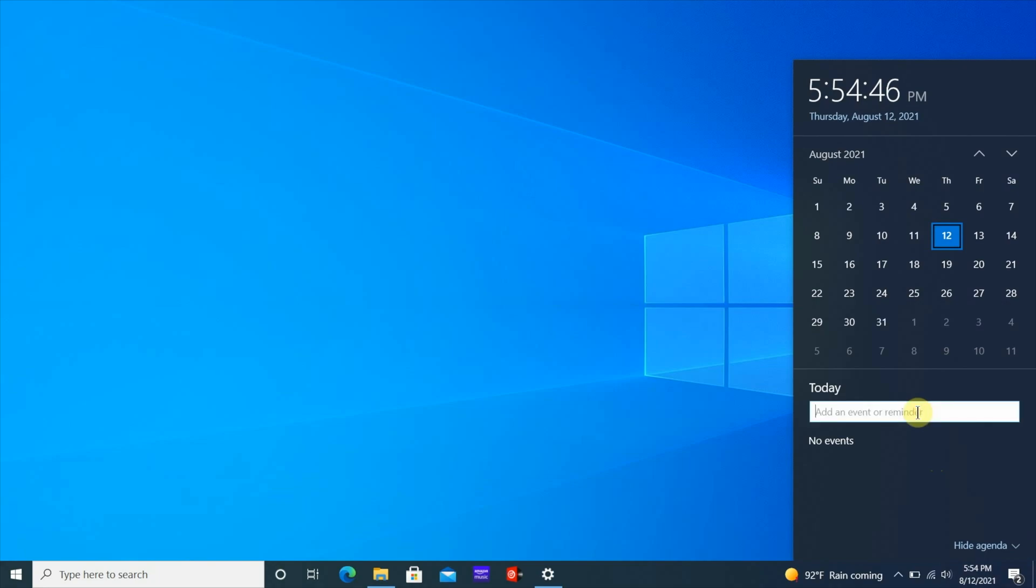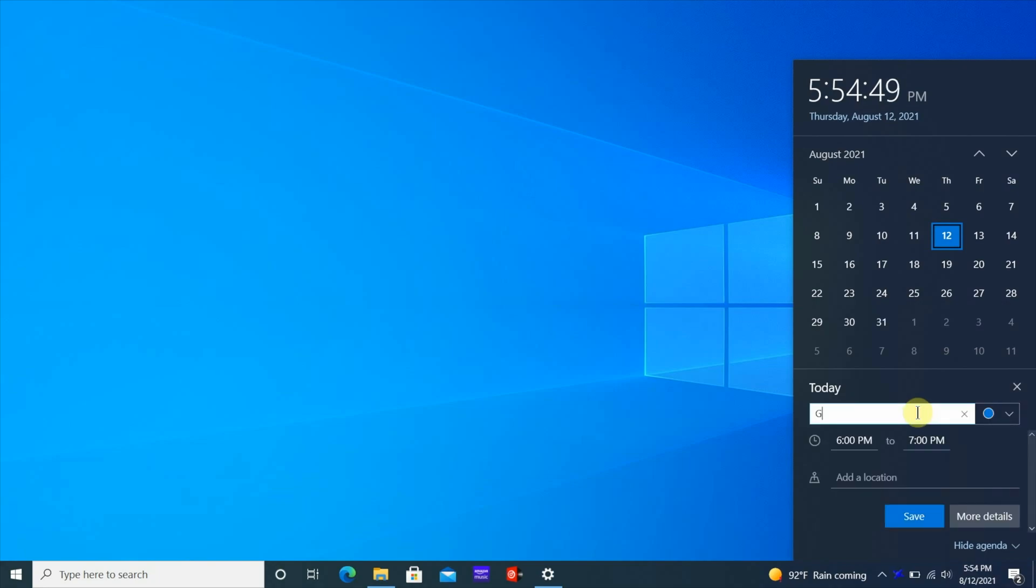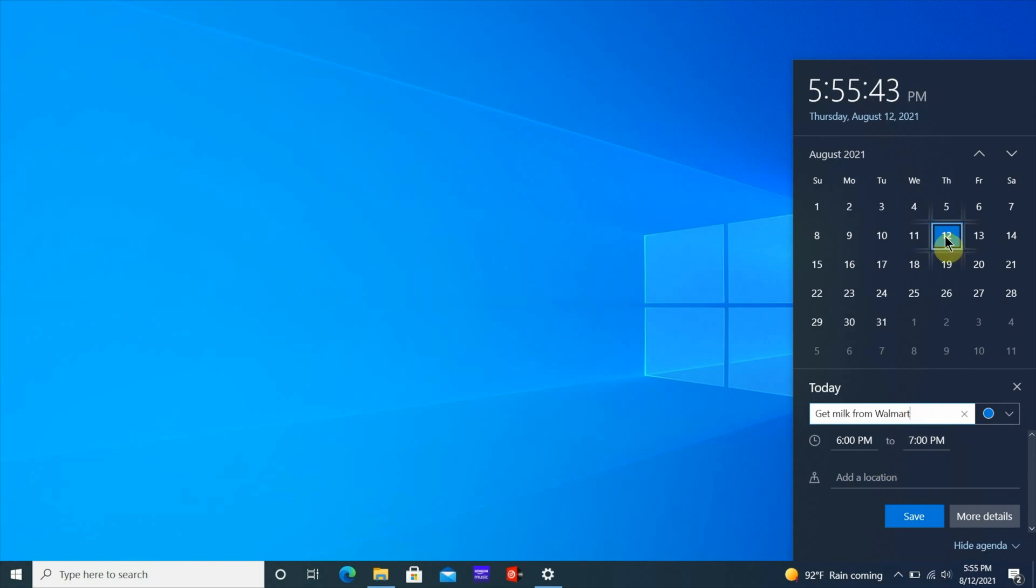You got events and reminders so you can put down get milk from Walmart and then you can set up a date and time when you want to be reminded.